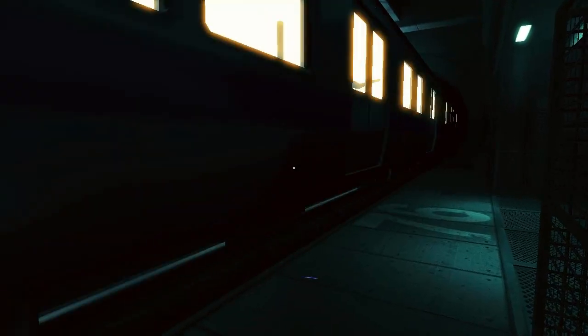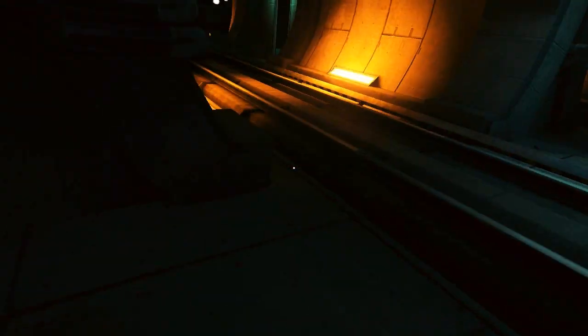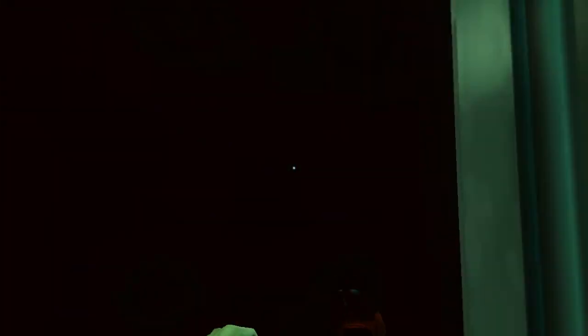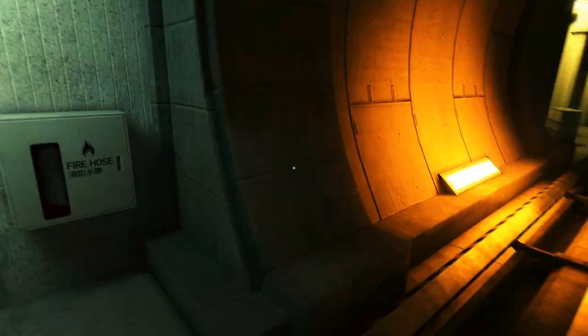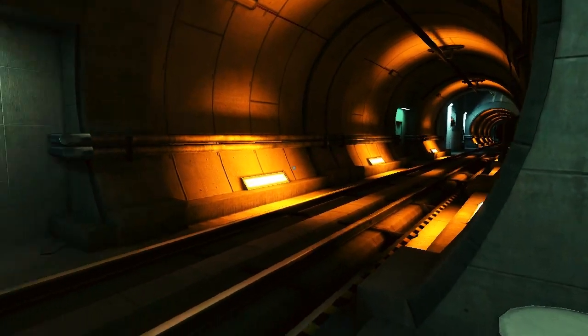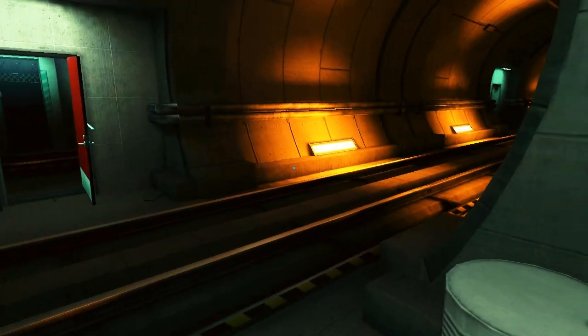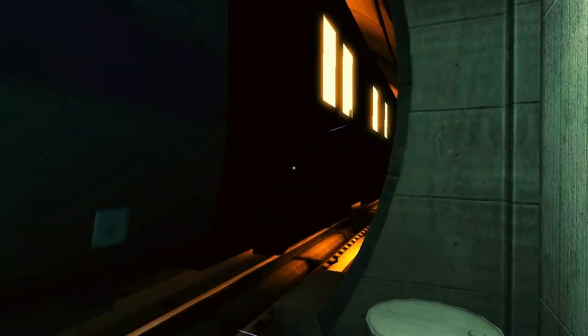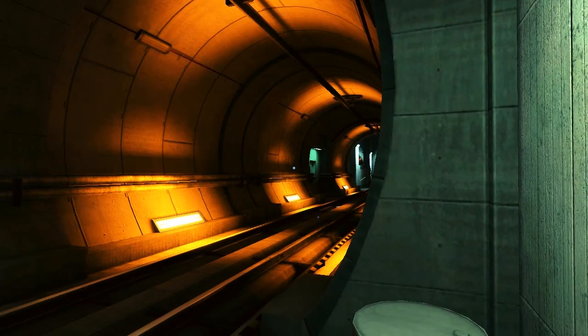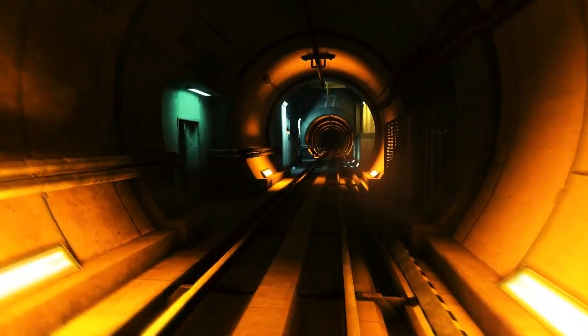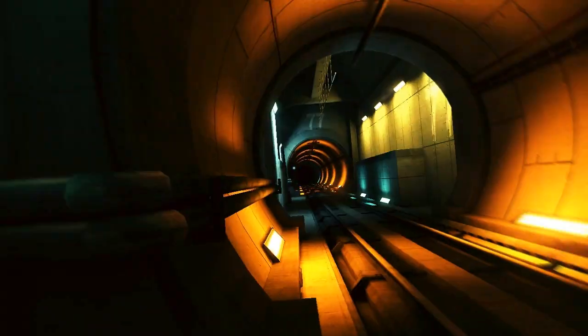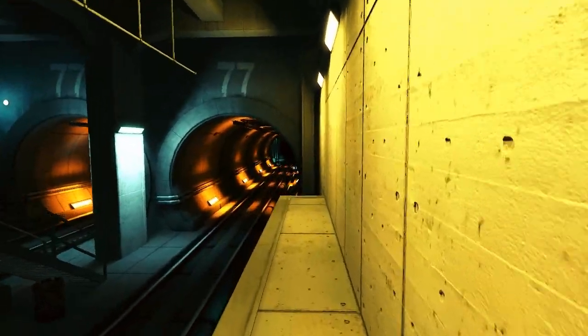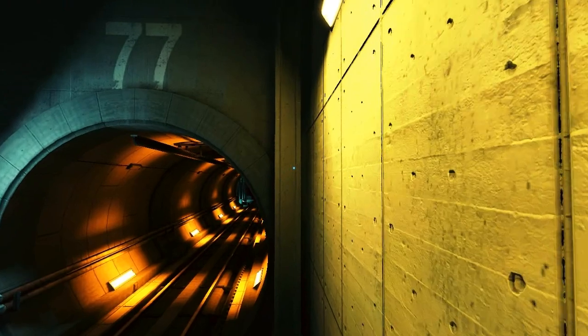Woo! Blue's getting close. Get moving, Faith. Losing your signal.